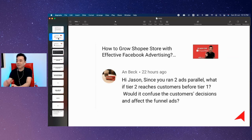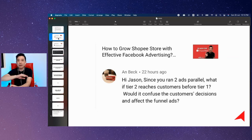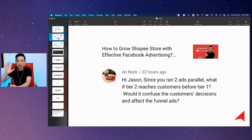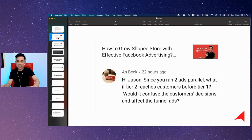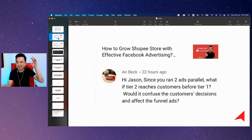Basically, this will not happen. Tier two ads will only be shown to people who have seen and actually taken action on the tier one ad. That's how it works.